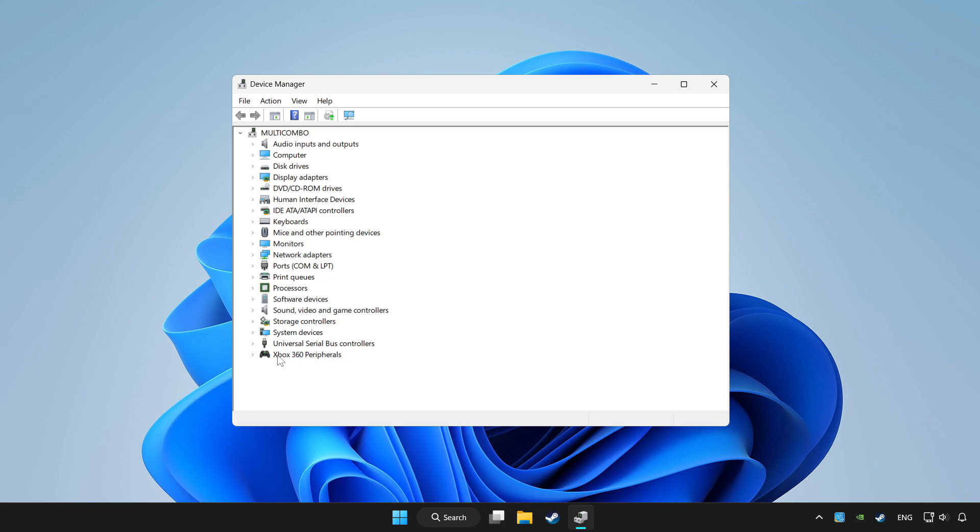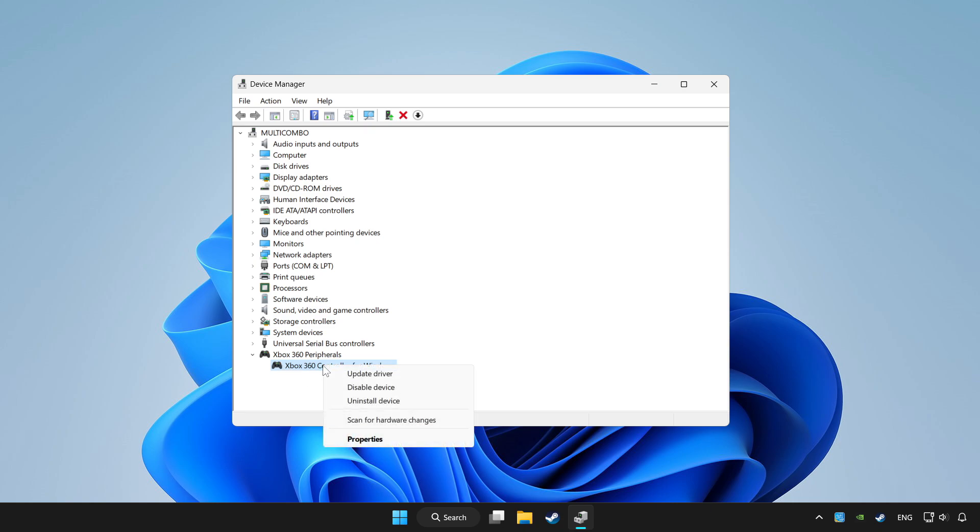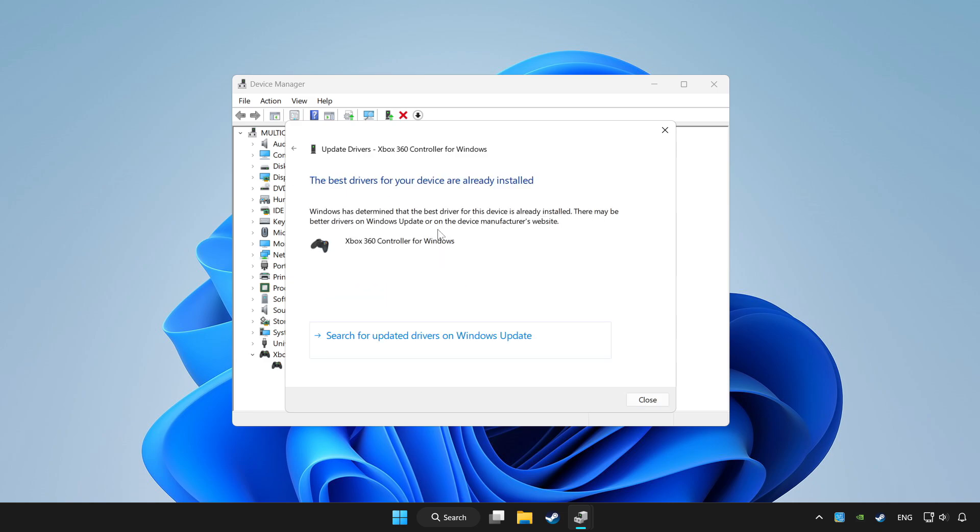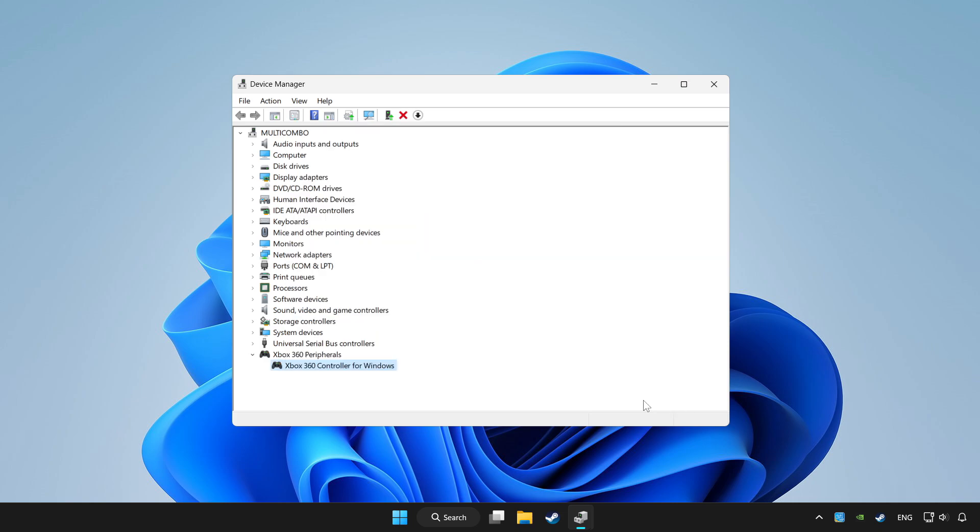Choose your controller and right click. Update driver. Click search automatically for drivers. Wait. After completed, click close.